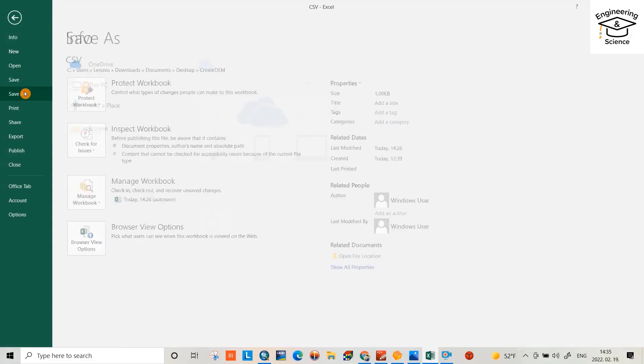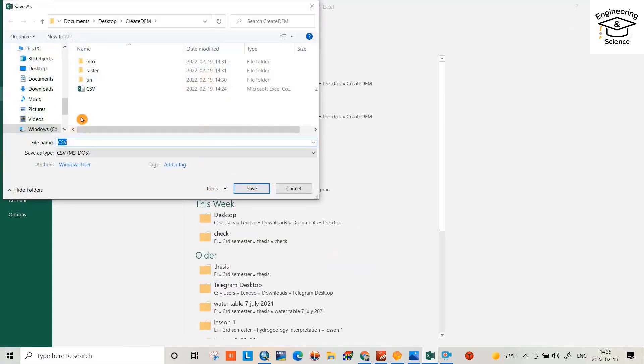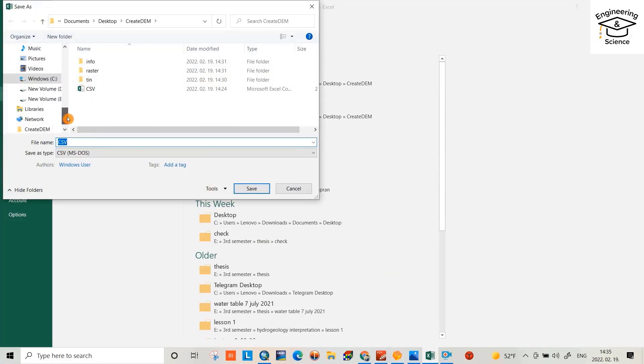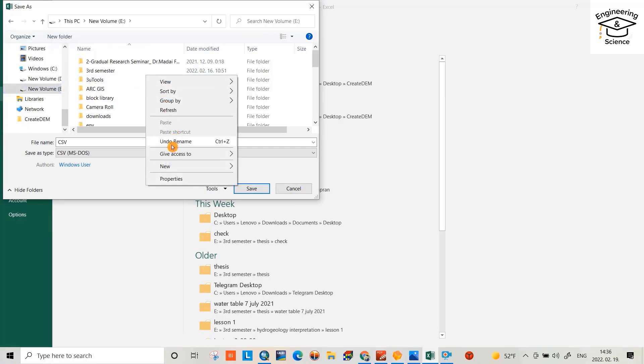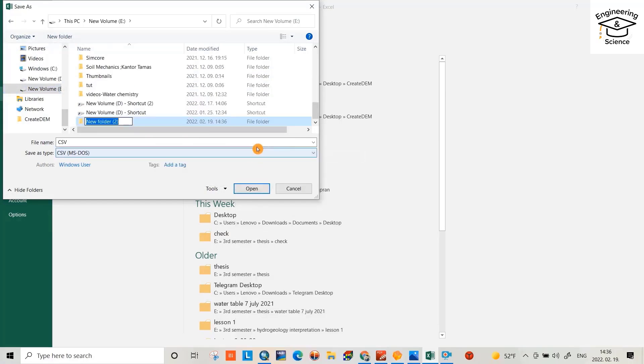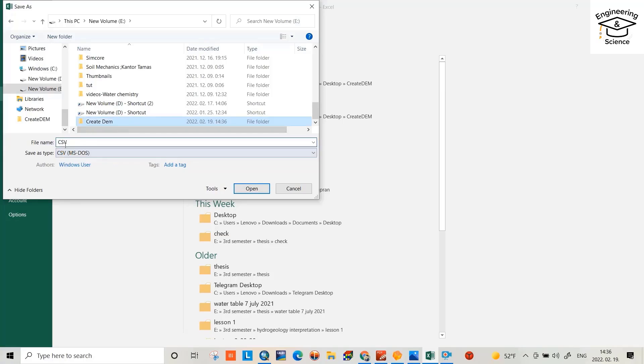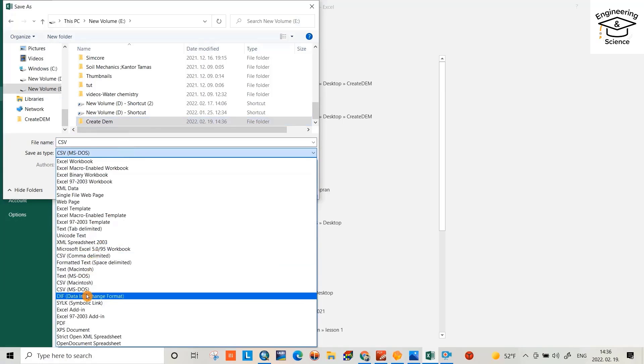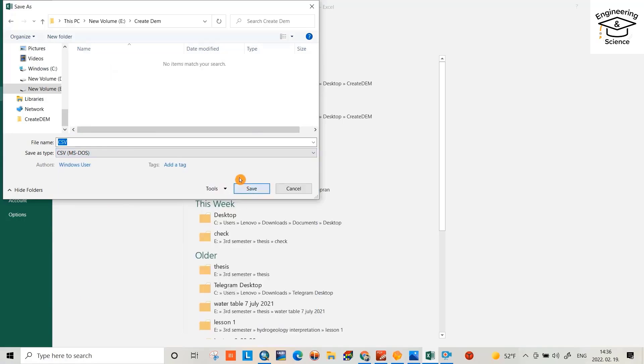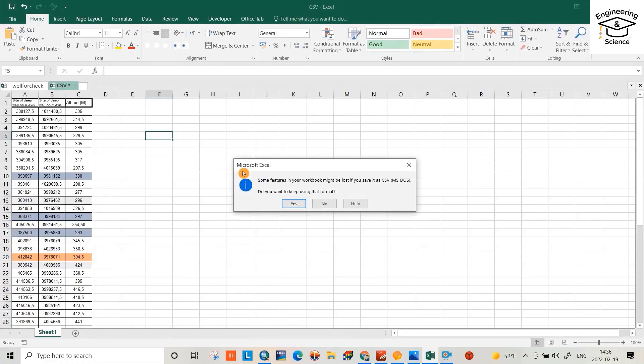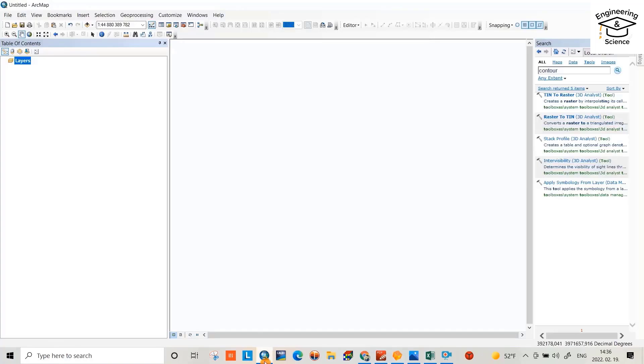First, I have to save it, but I want to create a specific folder for it in Disk E. New folder, create DEM, okay. CSV, and you choose CSV MS-DOS, save it, yes, and go to